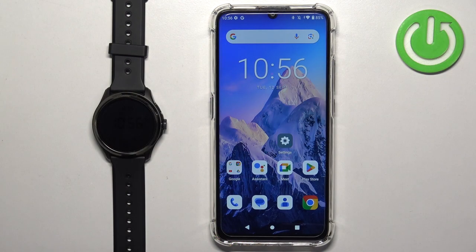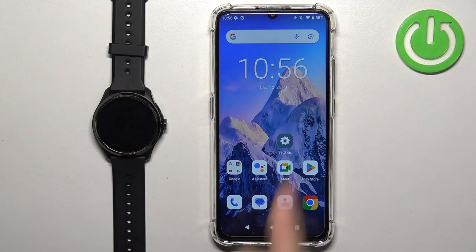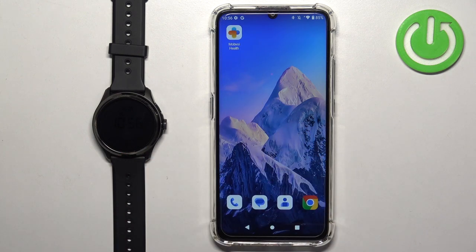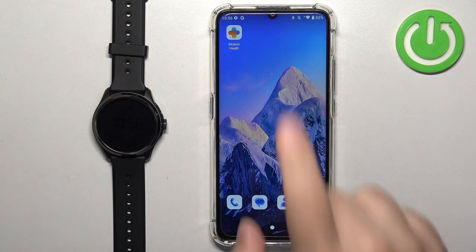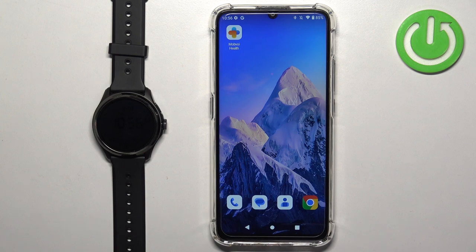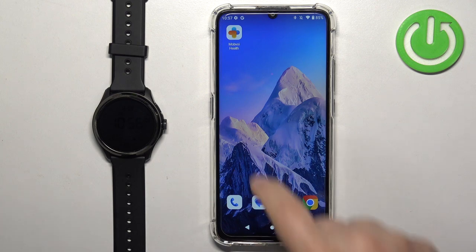Before we start, if you want to use your watch to control the music on your phone, your watch needs to be paired with your phone via the Mobvoi Health application. Another thing to mention is that you need to allow notification access for the Mobvoi Health application to be able to control the music with your watch.